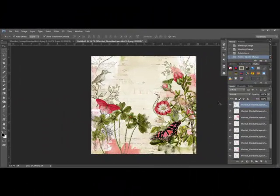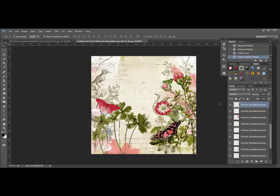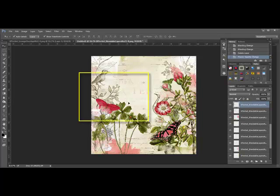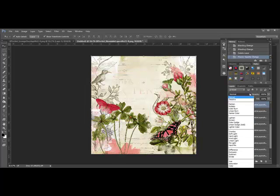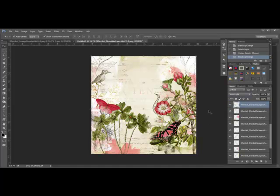Using the blending modes, you can get creative effects on the blendable layers. Select a layer that you'd like to change and then change the blending mode, which is set to normal at the top of the layers panel. I'd like to blend these leaves into the background, so I'll choose the layer and then change the mode from normal to something like vivid light.